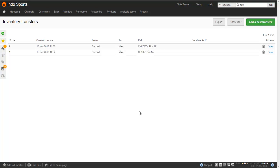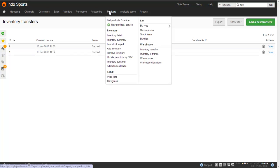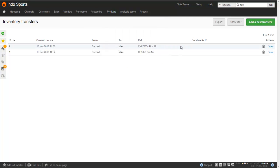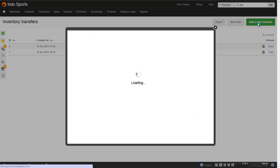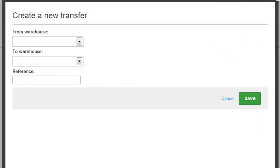To create a new inventory transfer, go to Products, Warehouse, and then Inventory Transfers. This takes you to the screen where you can see here I've got a couple of existing transfers from one warehouse to another.